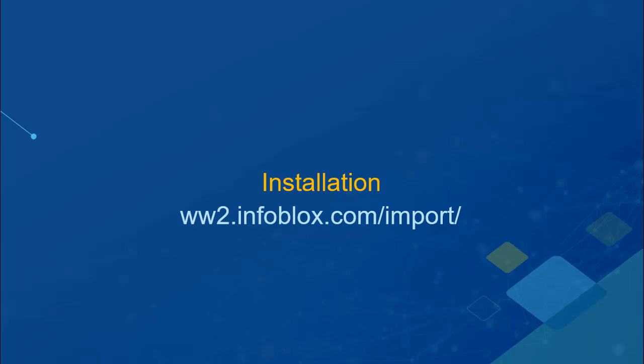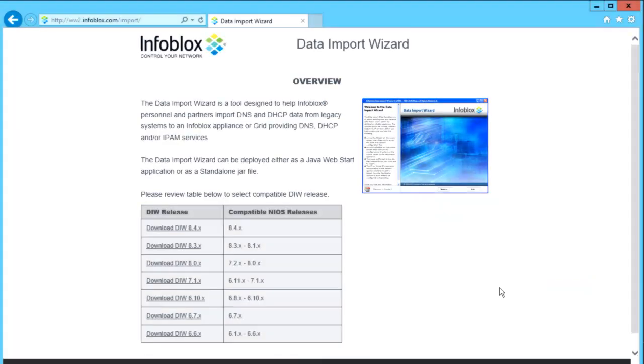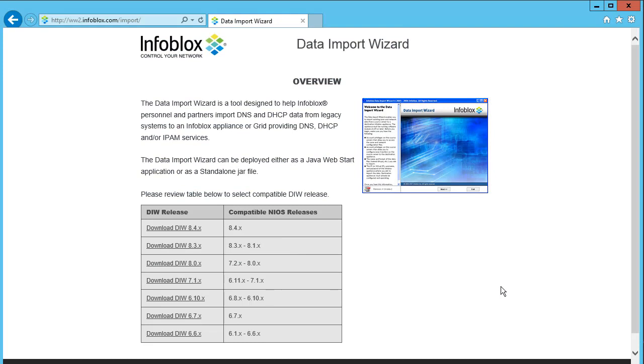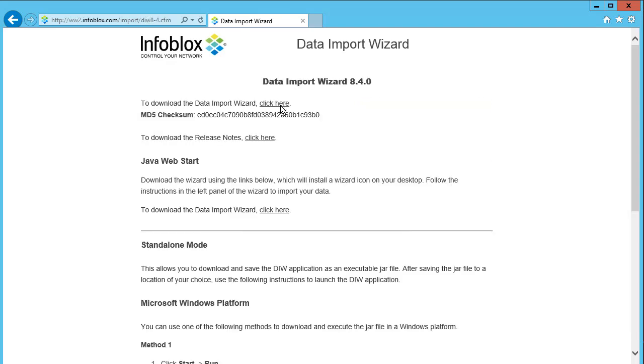Let us first look at installation of this tool. On the legacy system, navigate to the link displayed on the screen. Based on the version of NIOS you have, select the version of this tool and install it.